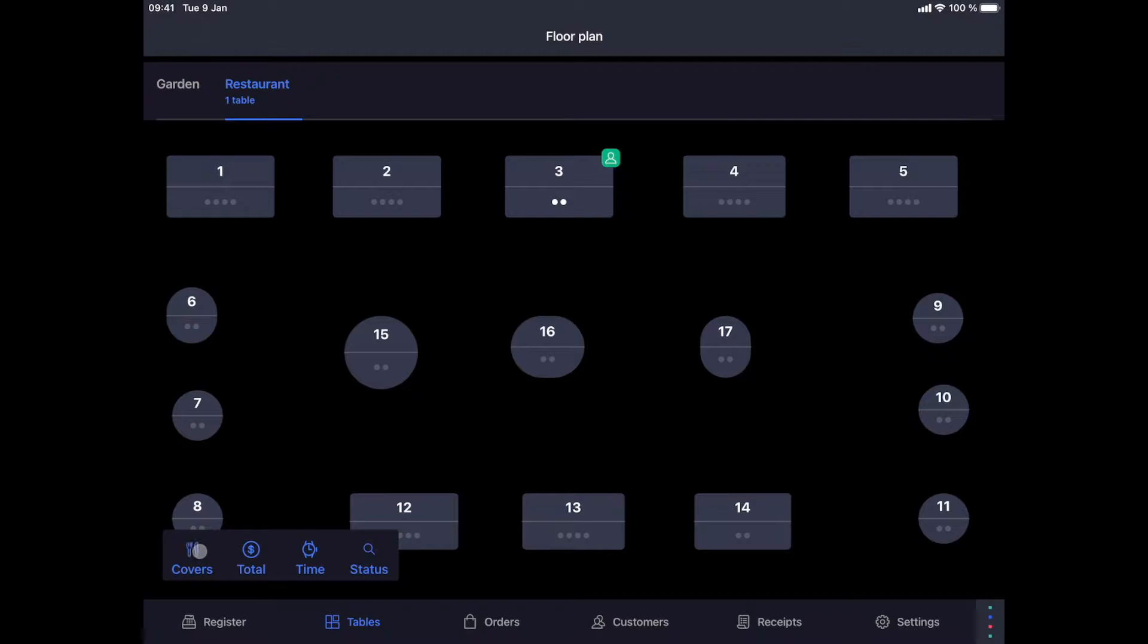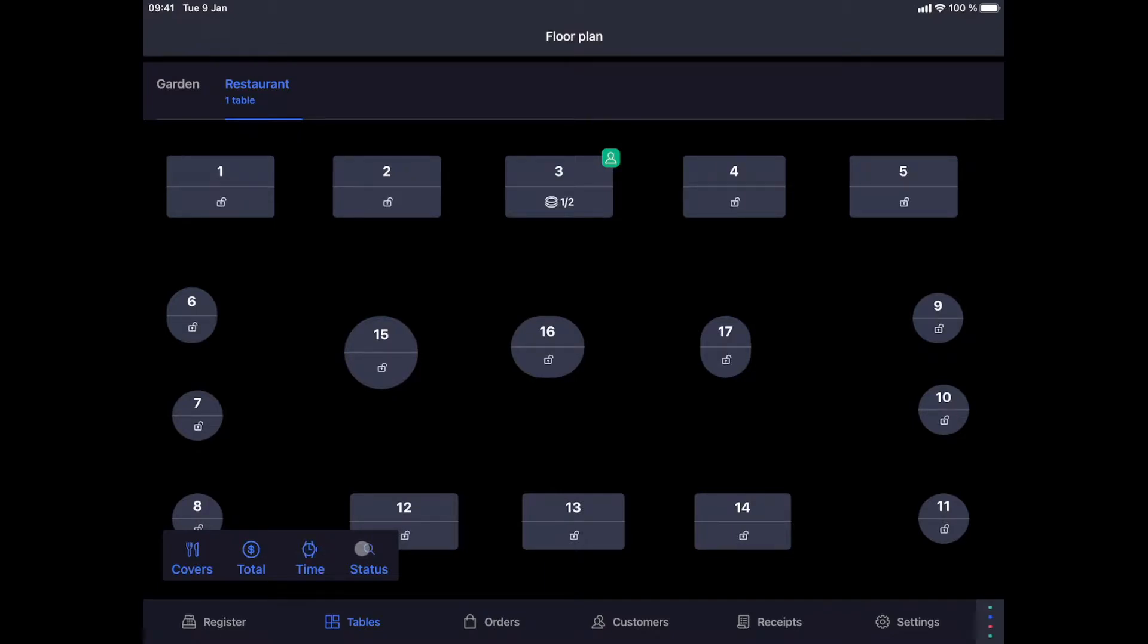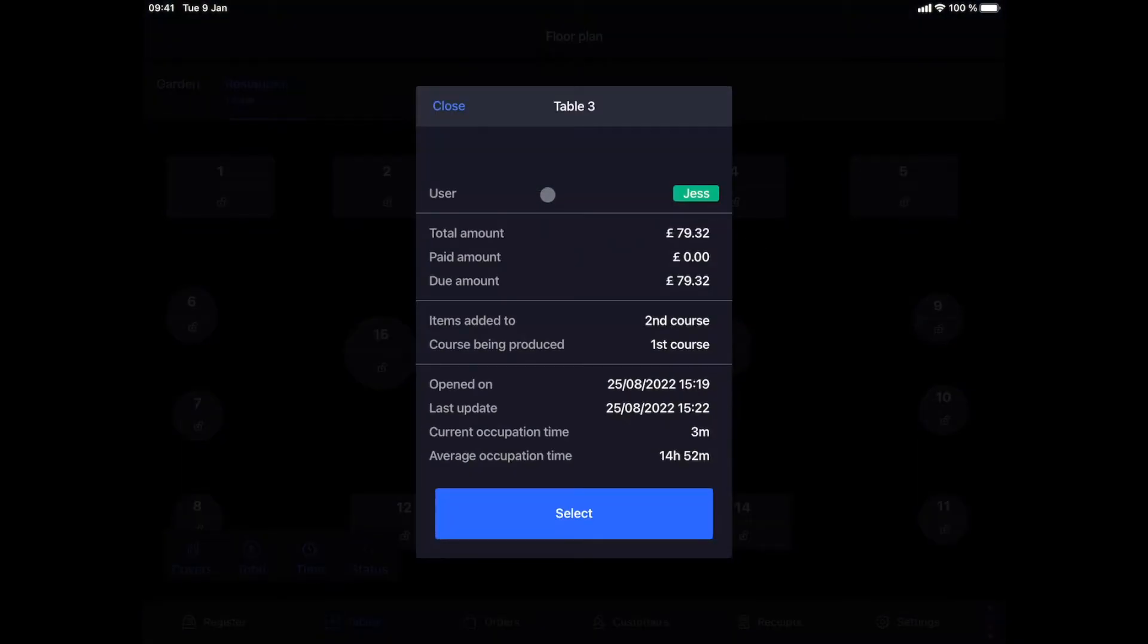We can see my currently open tables and the current filter options at the bottom left. The first filter shows the number of covers per table, total shows the current amount, time indicates how long the table has been open for, and status shows if there are multiple courses in progress. When we click on this table, we can get additional information.